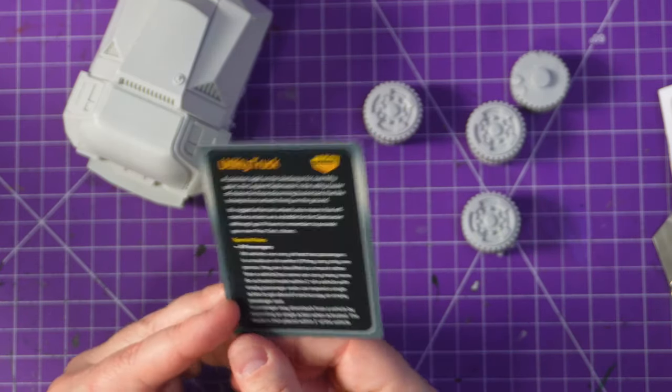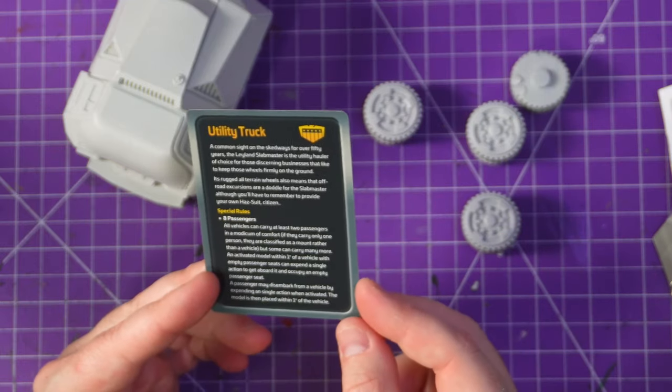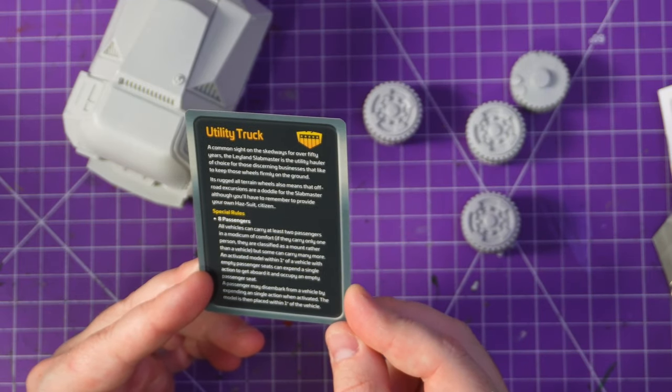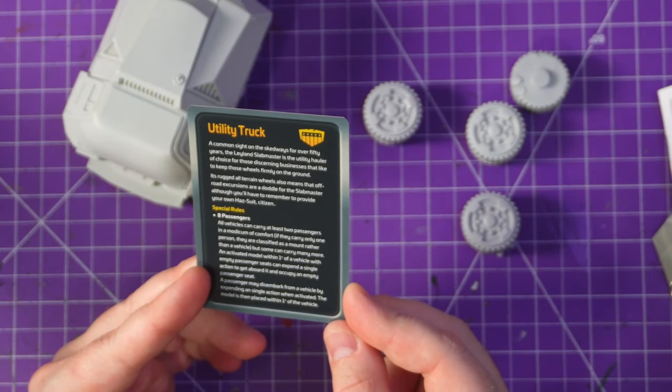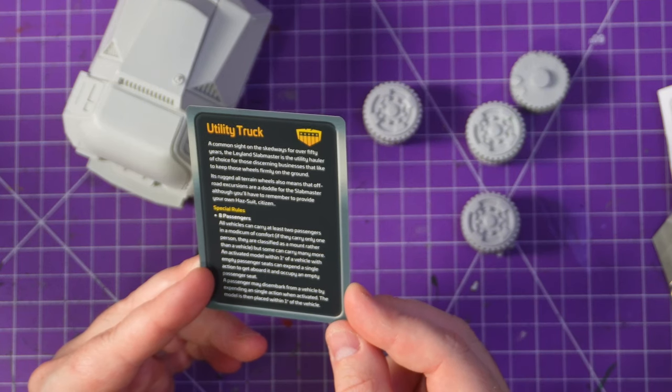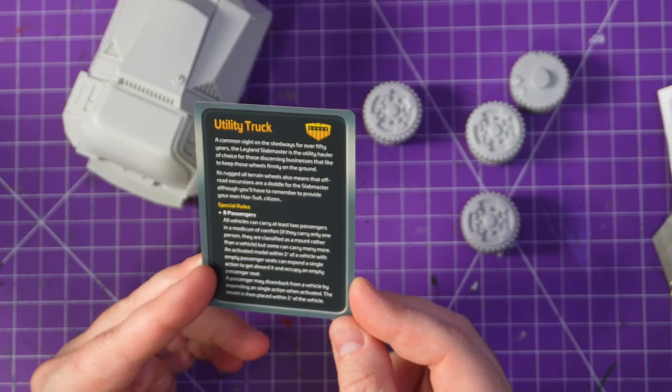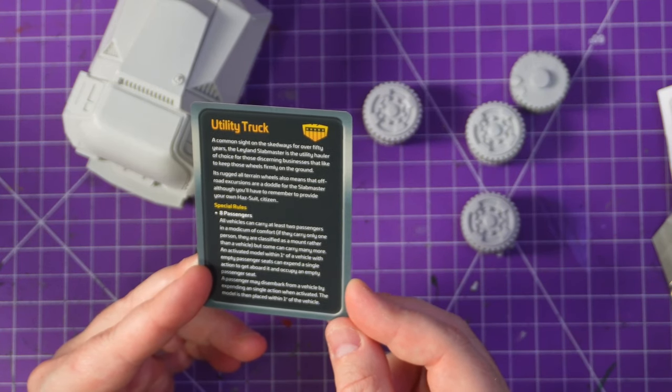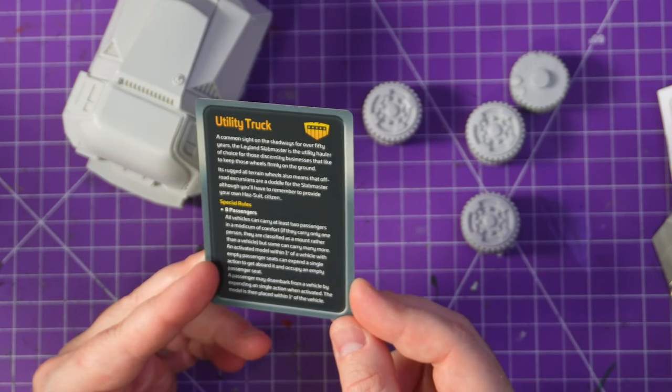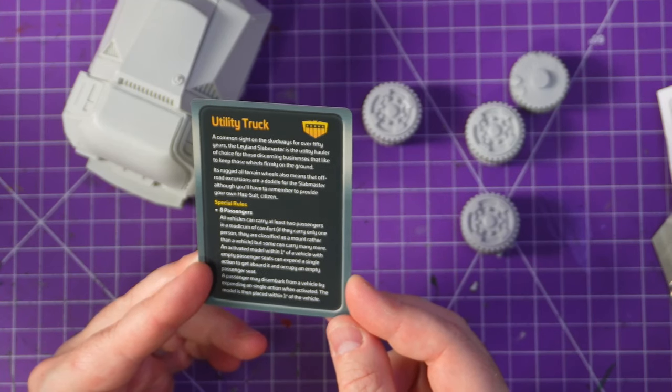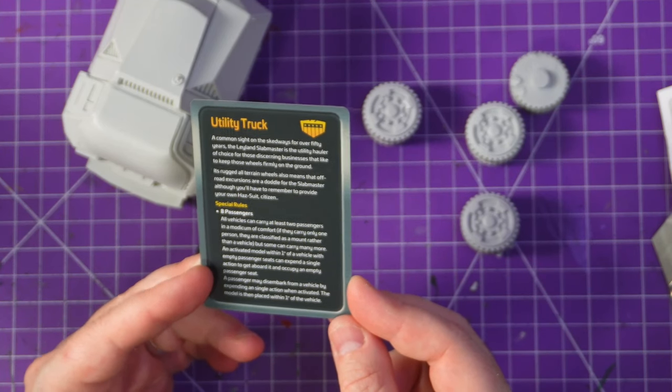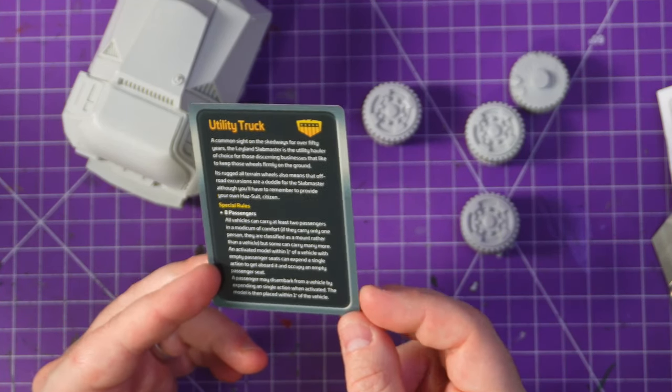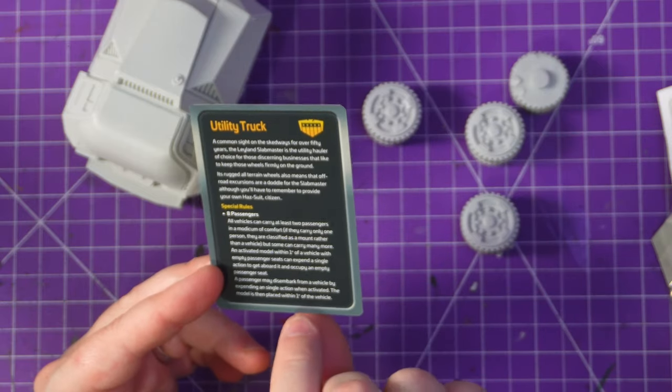It has eight passengers. Carries all vehicles can carry at least two passengers in comfort while some can carry more. Activate model within one inch of vehicle can take a seat. Passengers may disembark by expending a single action to get off. That is it.